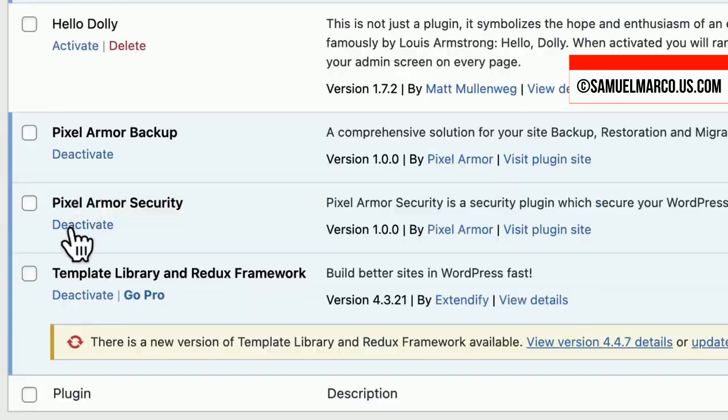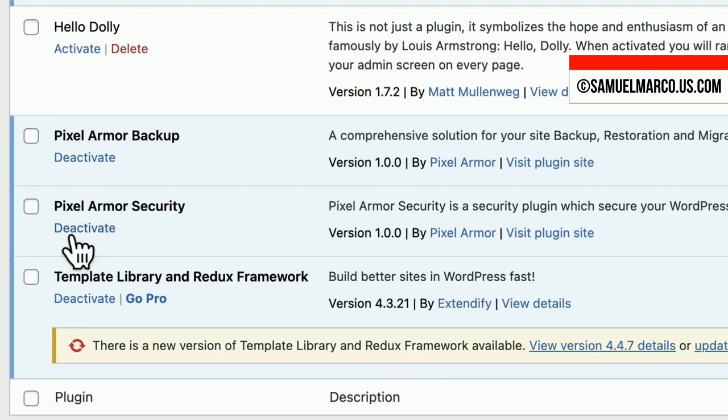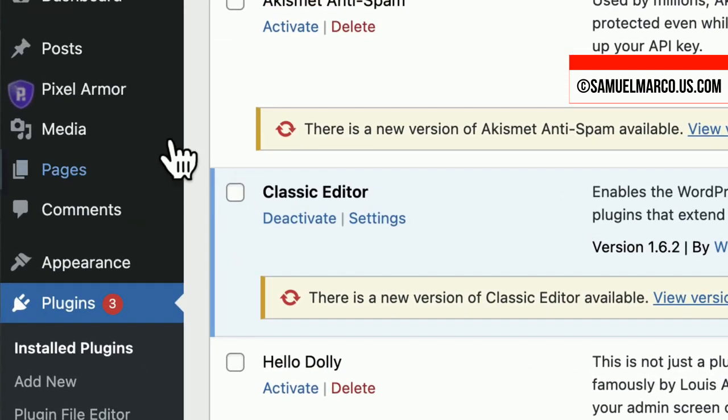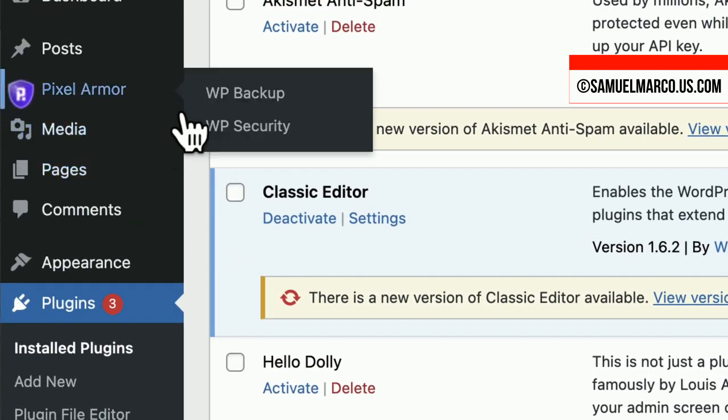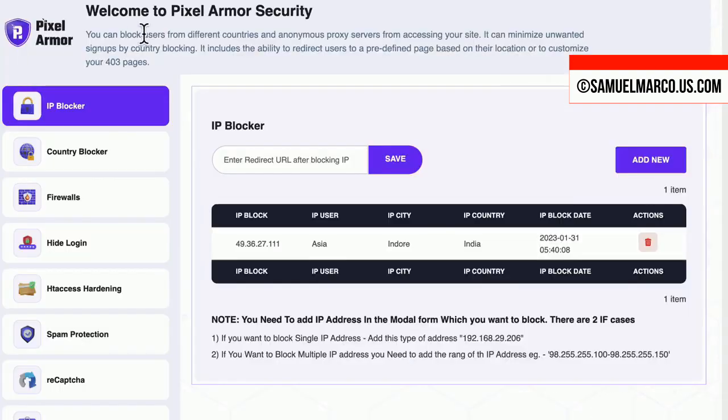Once done, download the security plugin from the dashboard, activate it and everything will work in the background for you.